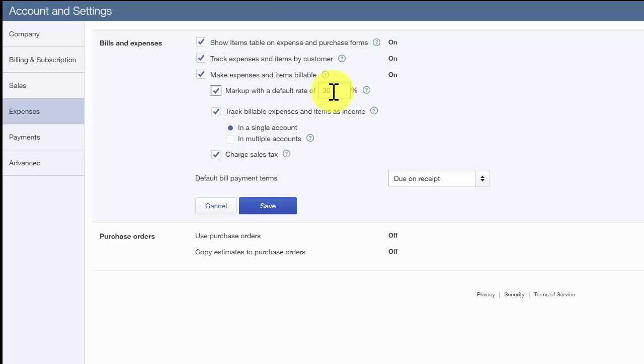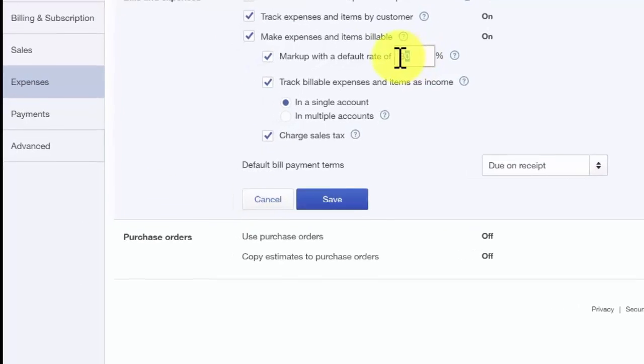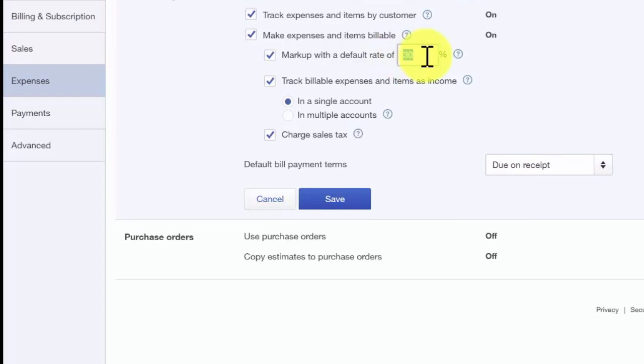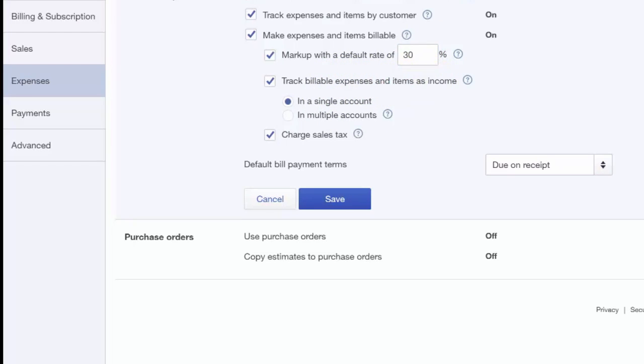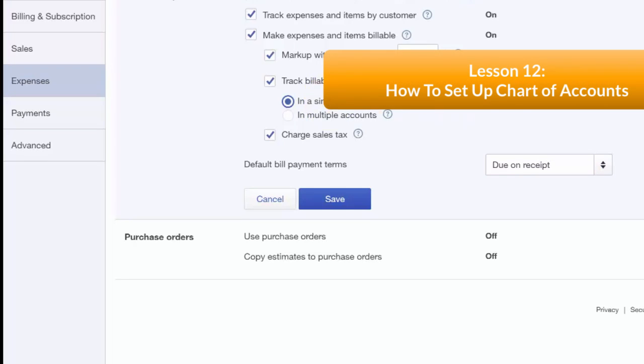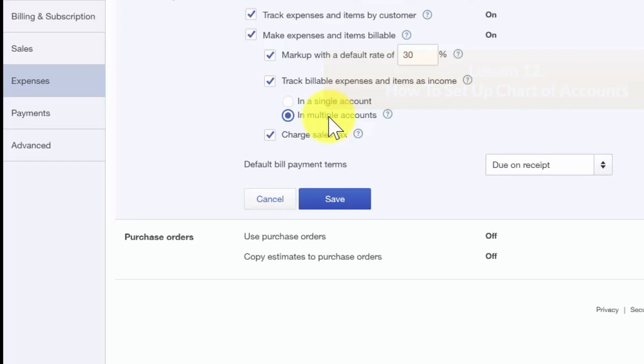The track billable expenses and items income feature is only available if you have turned on the make expenses and items billable feature previously discussed. You can choose to track this income in a single account or multiple accounts. Click this link to watch our video tutorial on how to set up the chart of accounts to learn how to create a new account. Since Paul does markup specialty items, he will go ahead and select the track billable expenses and items as income in a single account.